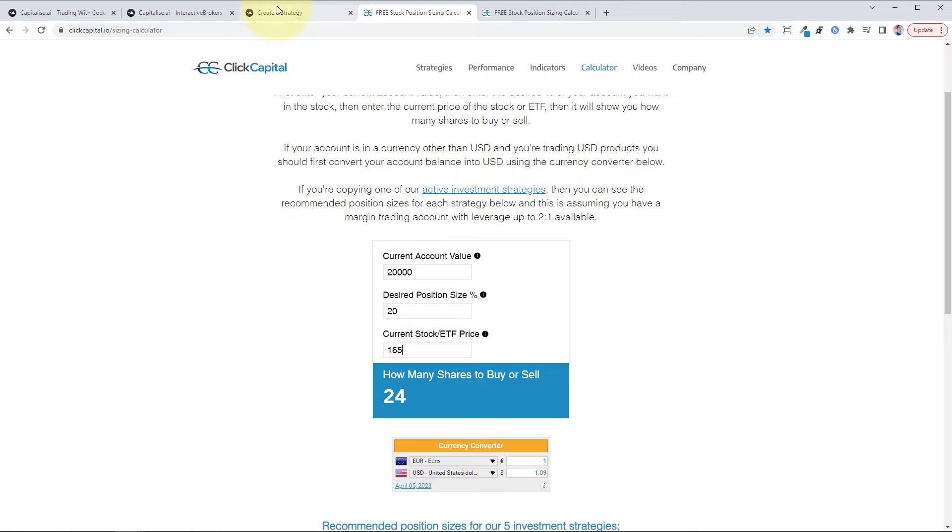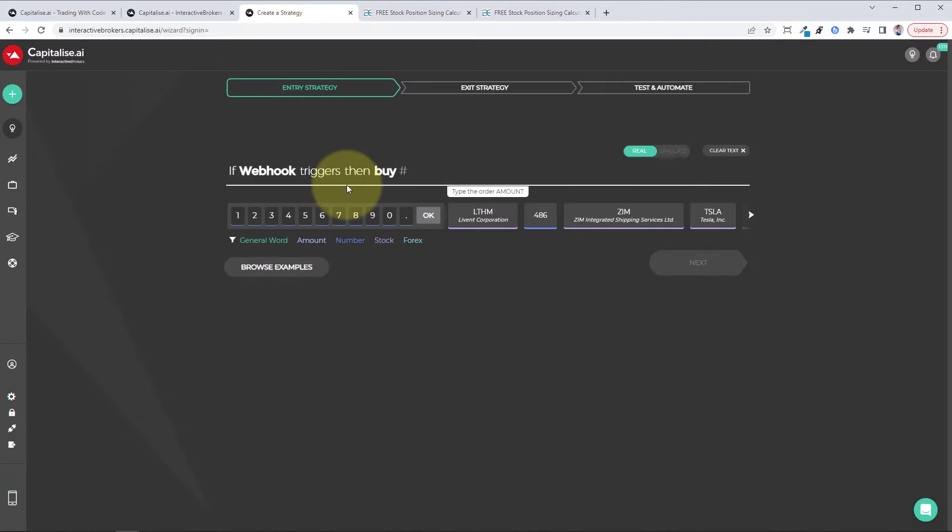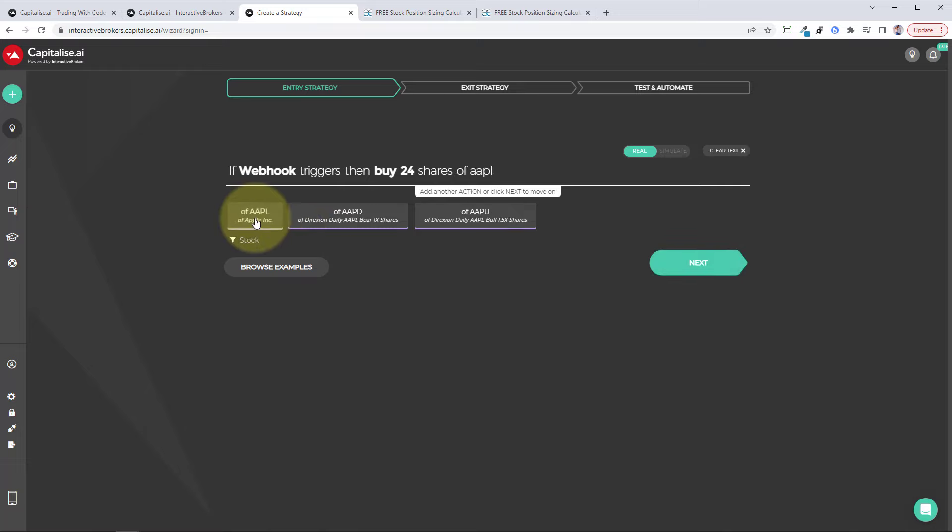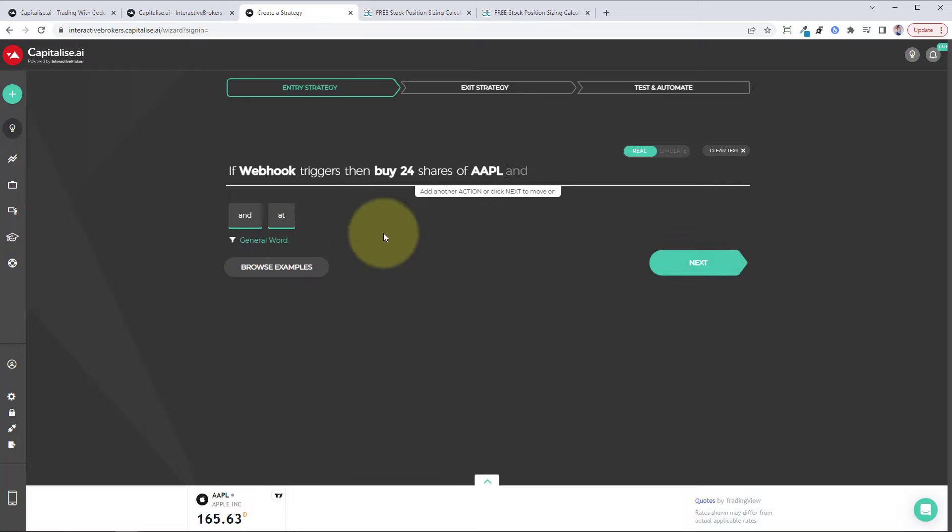So then buy 24 shares of Apple. And that's it for the buy signal.